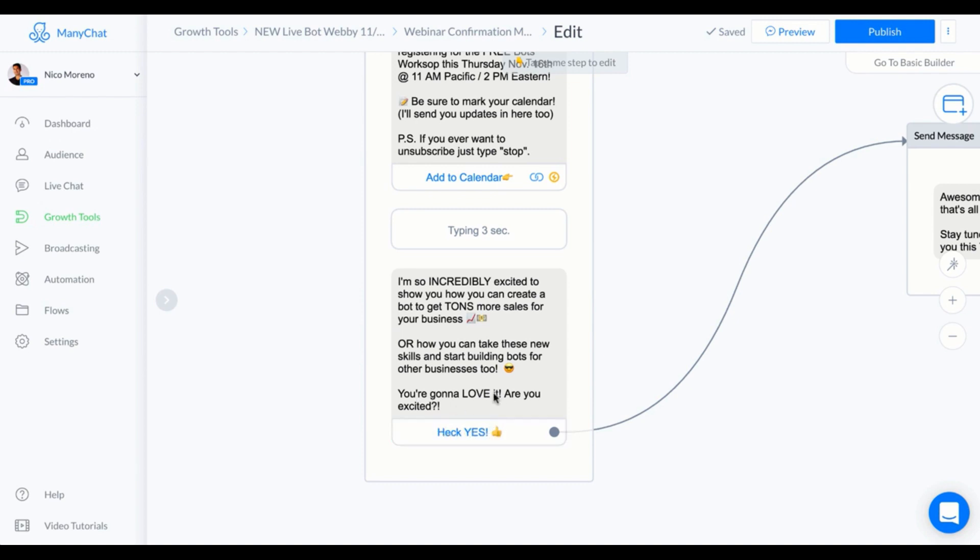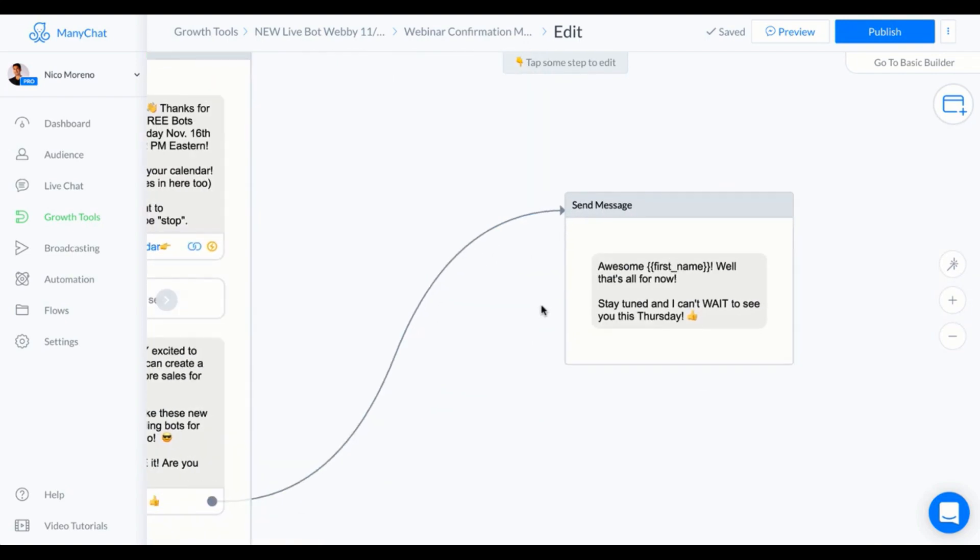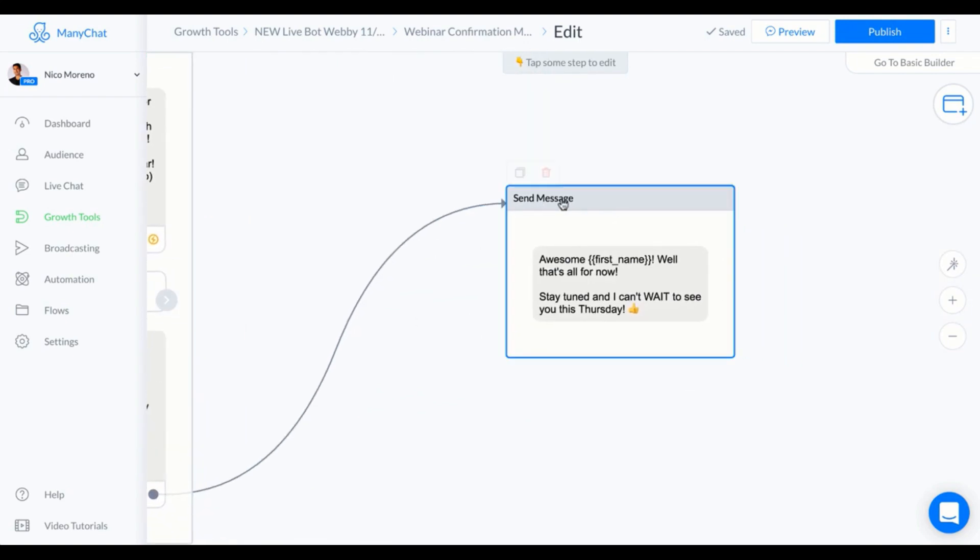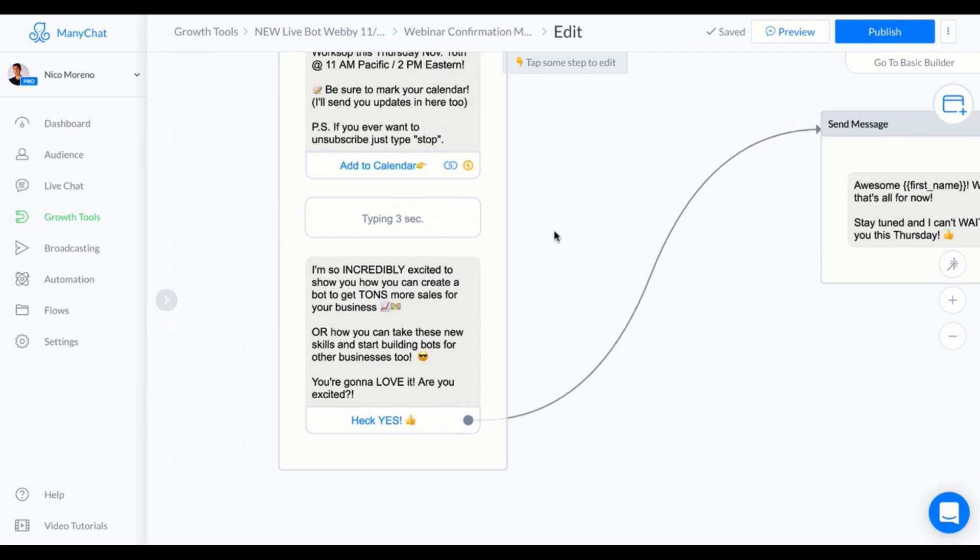You want to get them to say yes as many times as you can, even before the webinar starts. If they said yes, the follow-up message was "Awesome, first name! Well, that's all for now. Stay tuned and I can't wait to see you this Thursday."